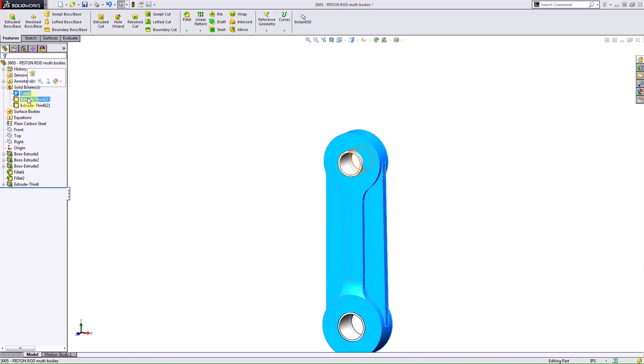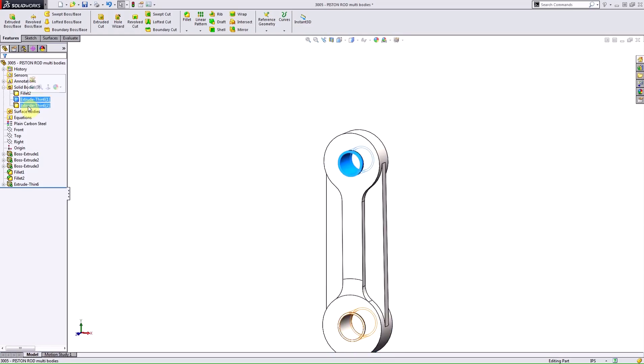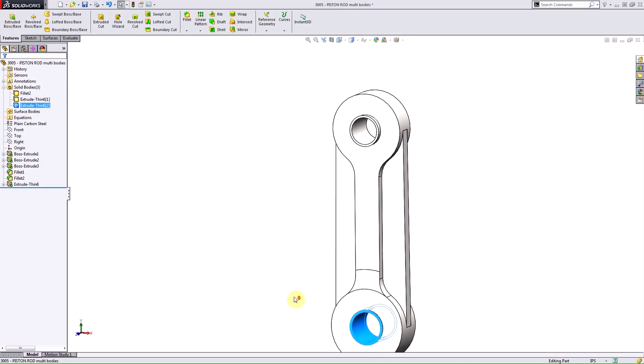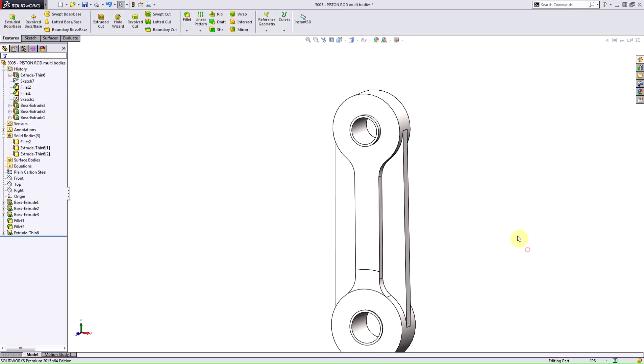I have the piston rod and a separate solid body for each of my bushings. Now, what's unique about this is notice that if I go to change or rotate this, I can't move this at all. It's locked in place.